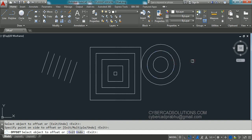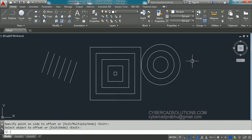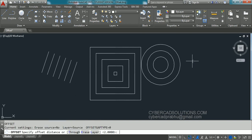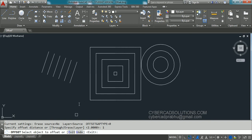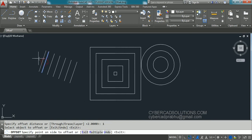If you want to change the offset distance you need to terminate the command and reissue it again. Type O at the command prompt and change the offset distance — that is, from two units to one unit — and press Enter. Now it is asking to select the object to offset.